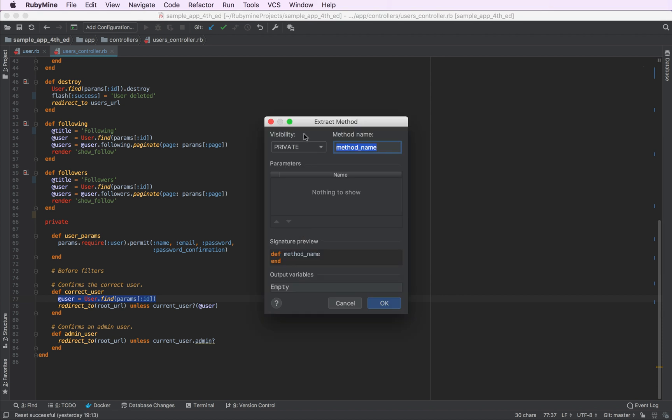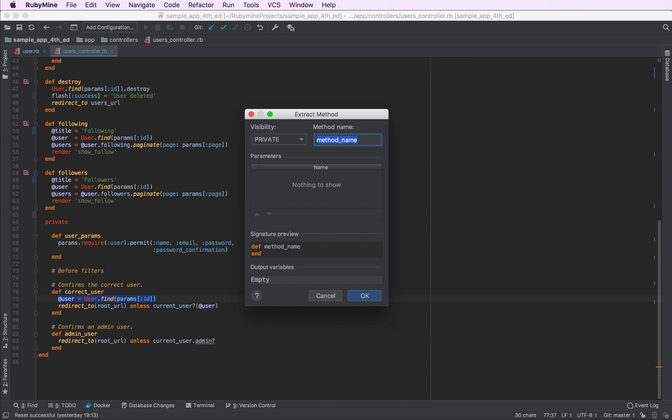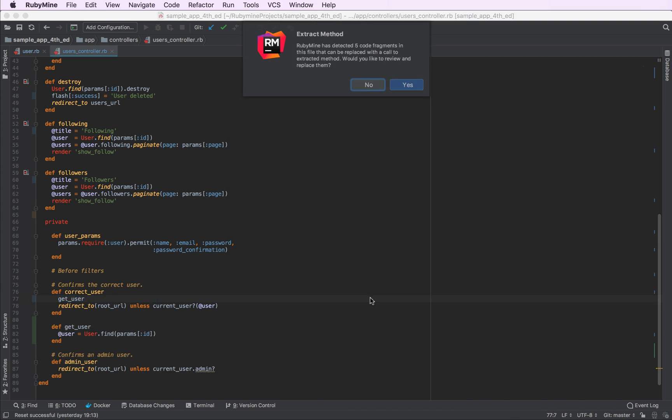We can make the new method a private one, a public one, or a protected one. Let's make it private. Let's also provide a name for it. Get user. Click OK.